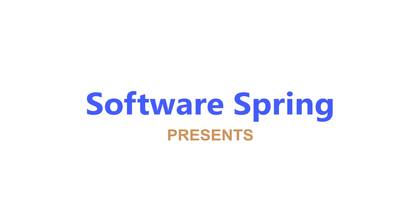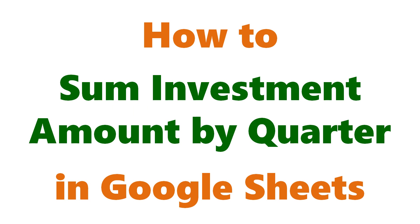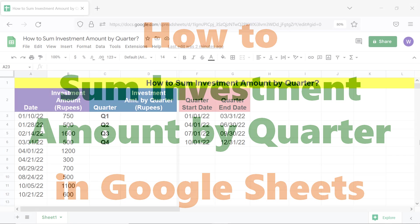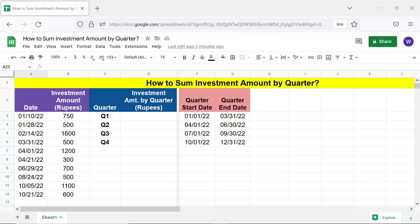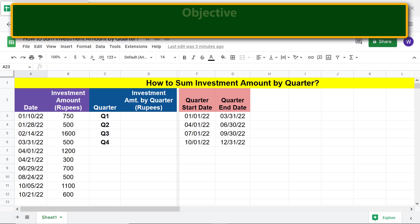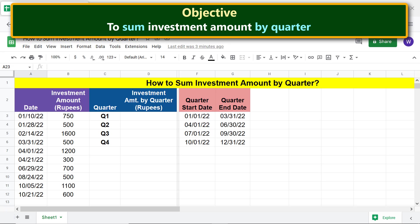Software Spring presents: how to sum investment amount by quarter in Google Sheets. Hi folks, greetings, welcome to this tutorial which gives the steps for a method to sum by quarter.